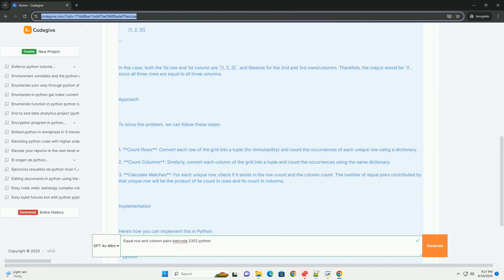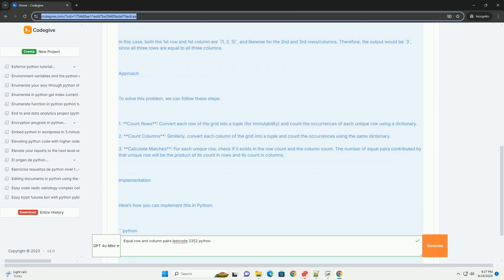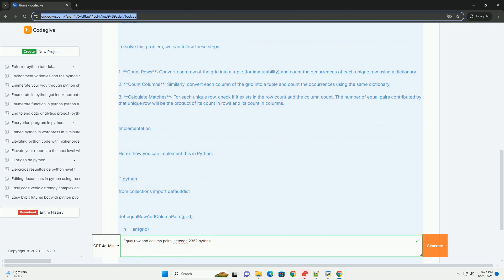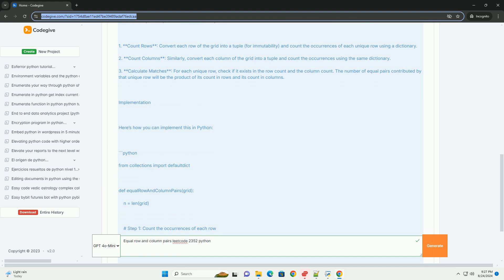Approach. To solve this problem, we can follow these steps. 1. Count rows. Convert each row of the grid into a tuple, for immutability, and count the occurrences of each unique row using a dictionary.